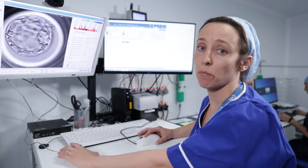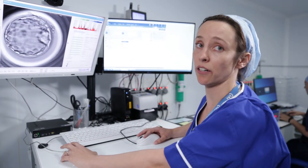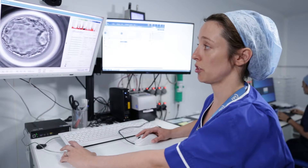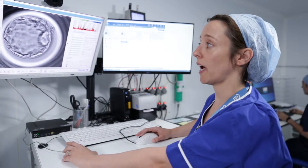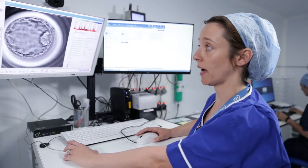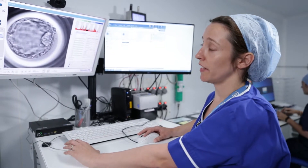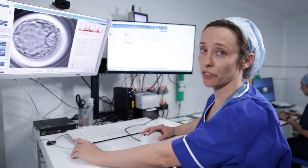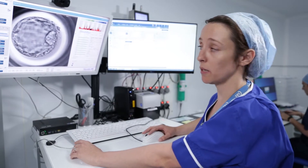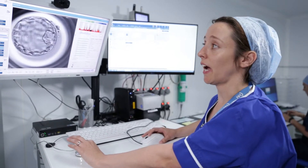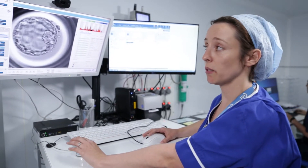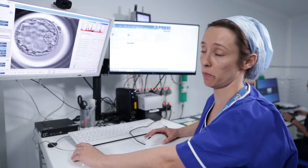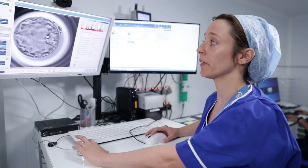These embryos are made up of hundreds of cells and are differentiated into trophectoderm and the inner cell mass. The inner cell mass gives rise to the baby, and the trophectoderm gives rise to the supporting cells of the placenta.